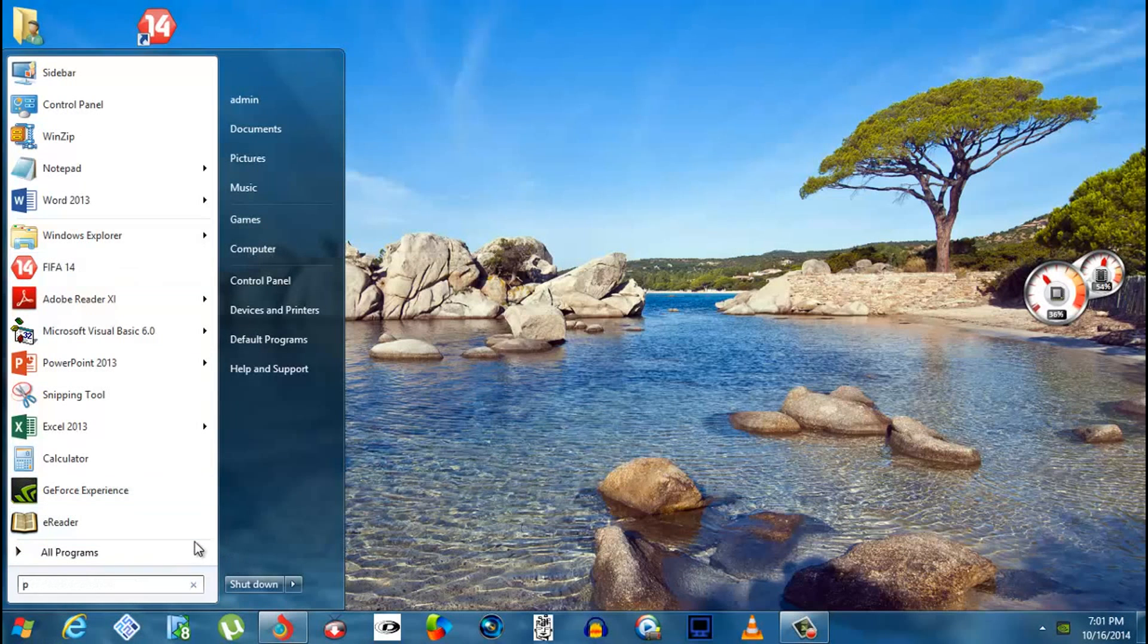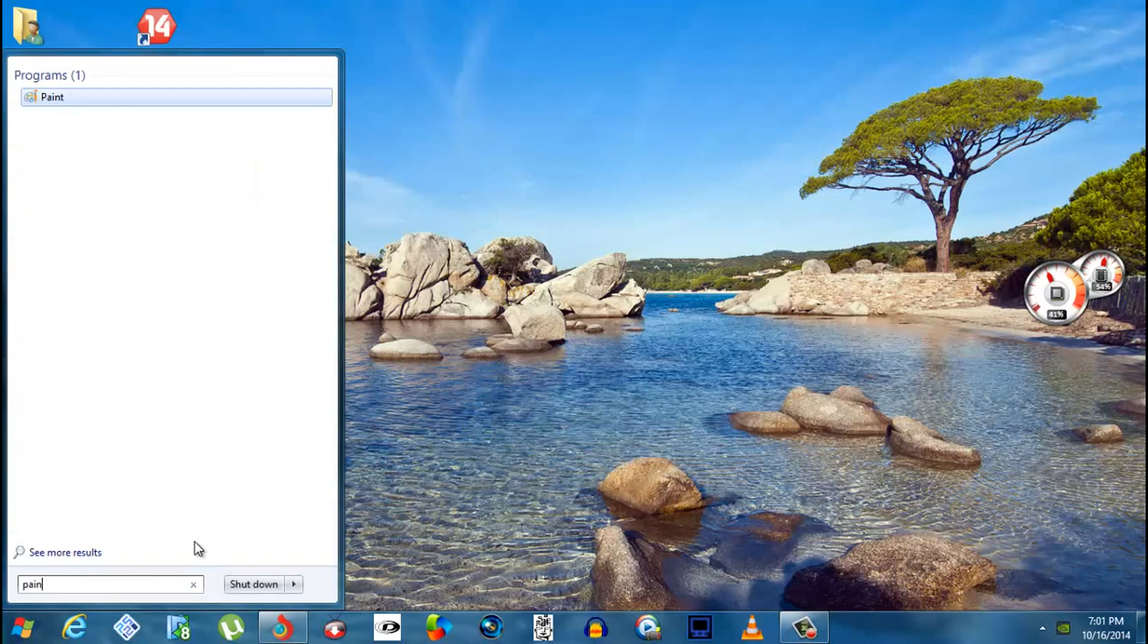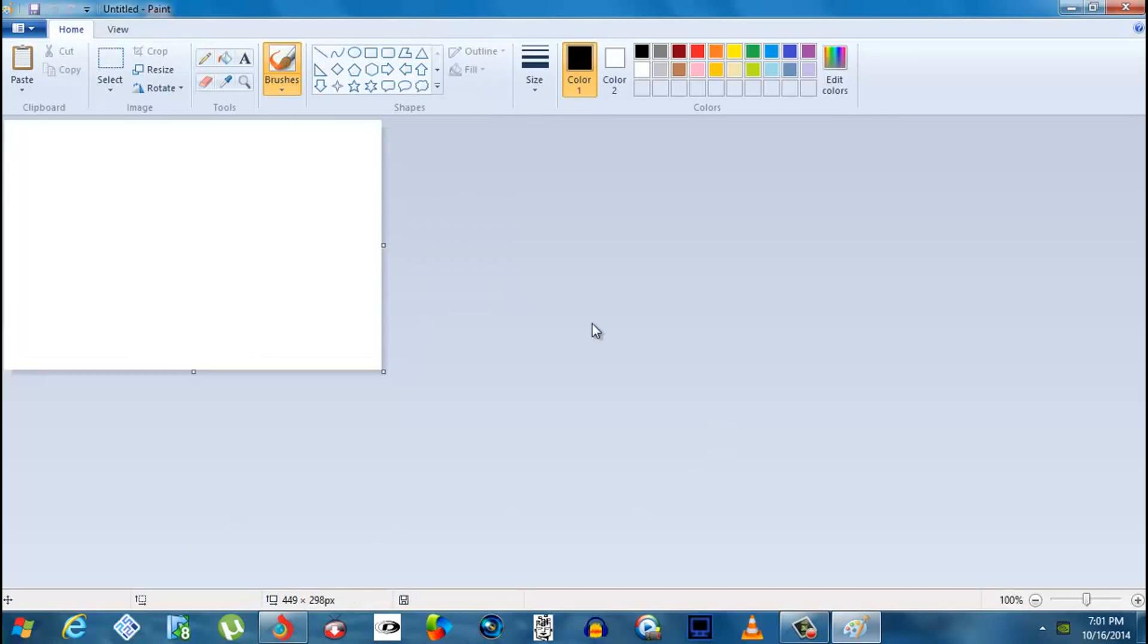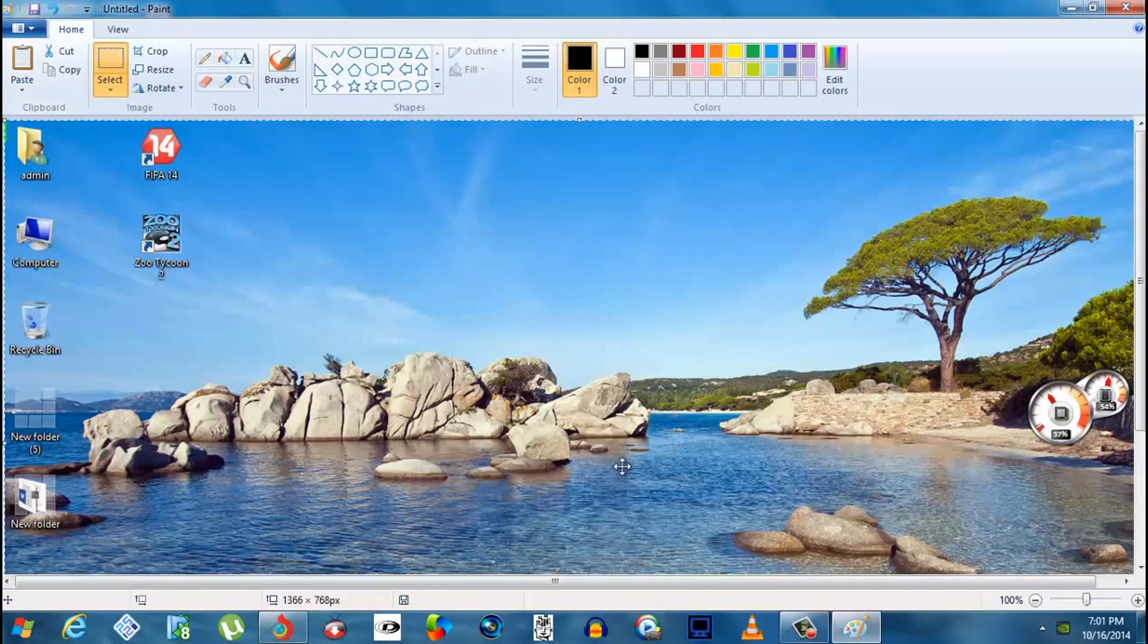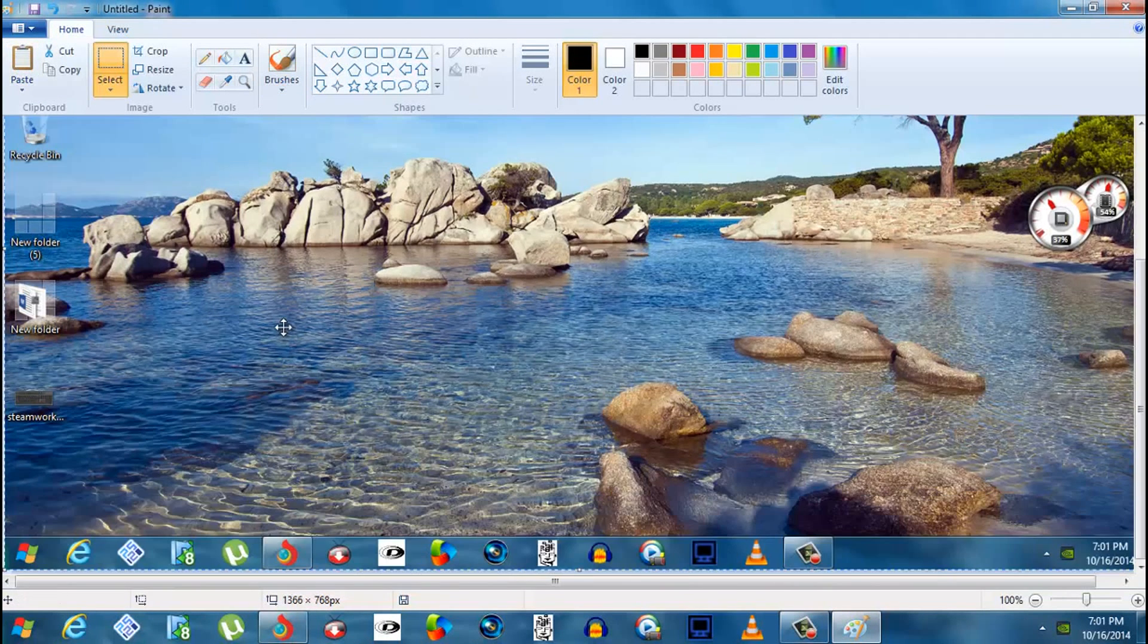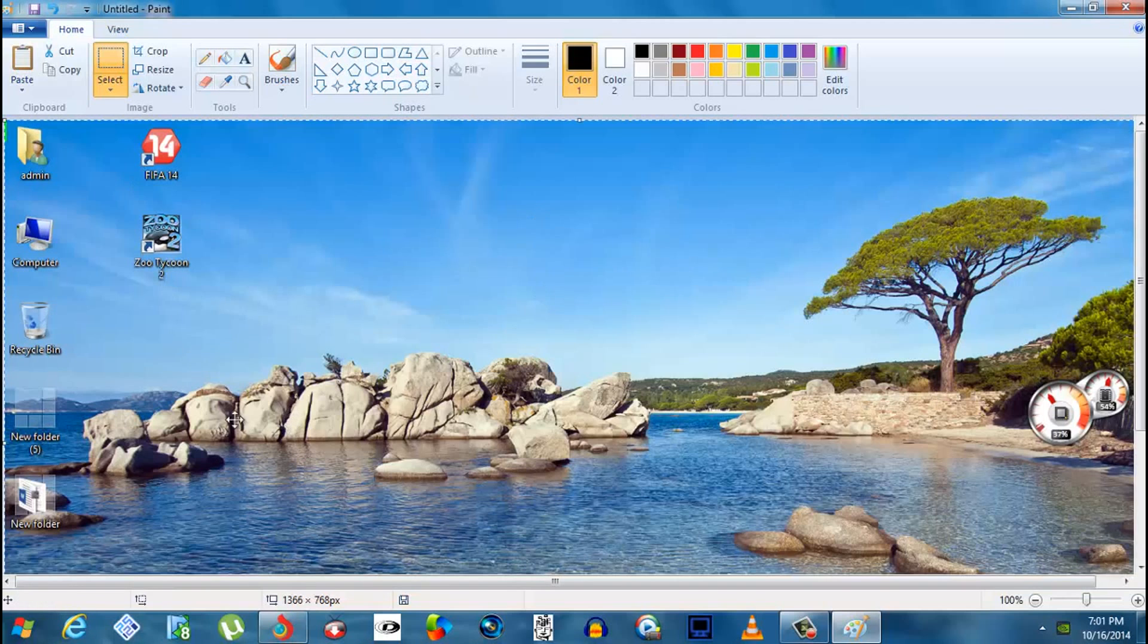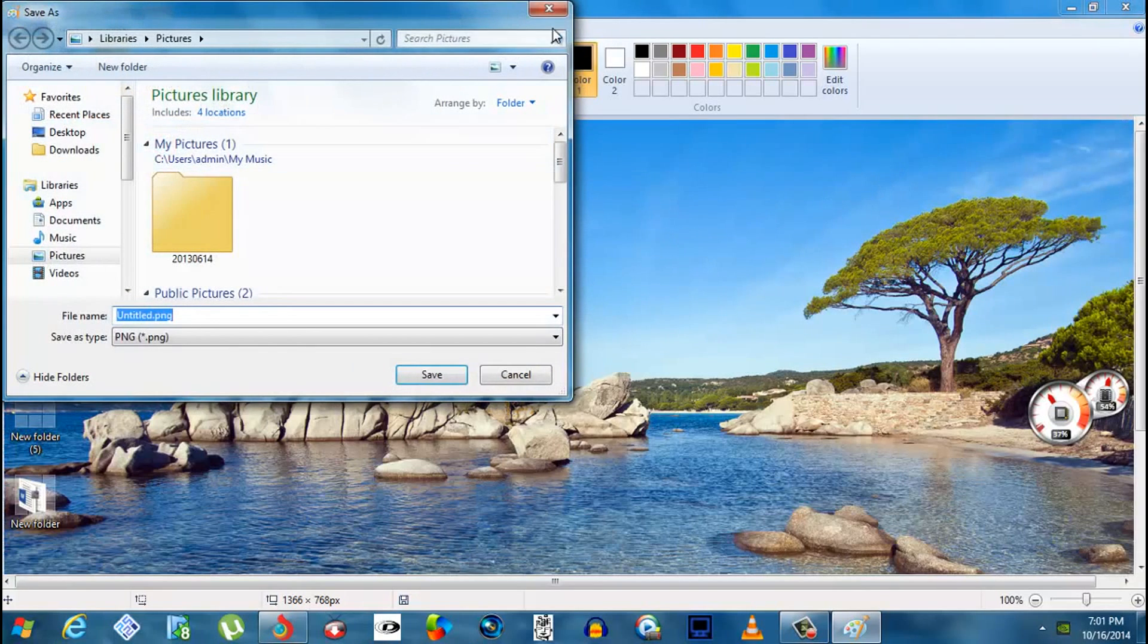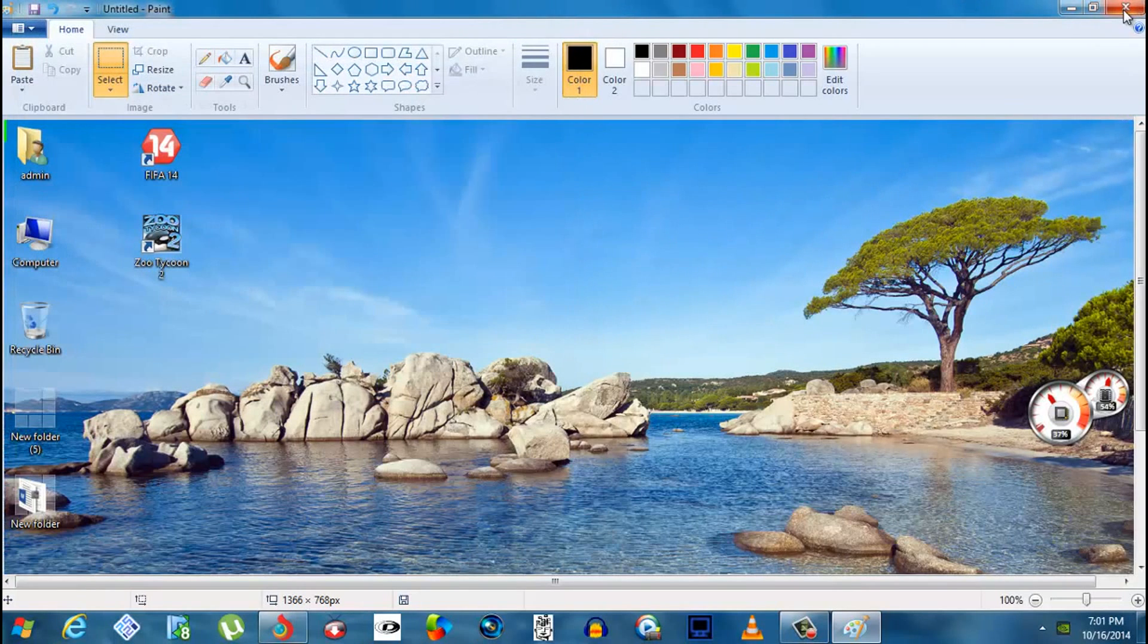Paint and just paste it. You get the screenshot, then you can edit, save, do anything you want with it.